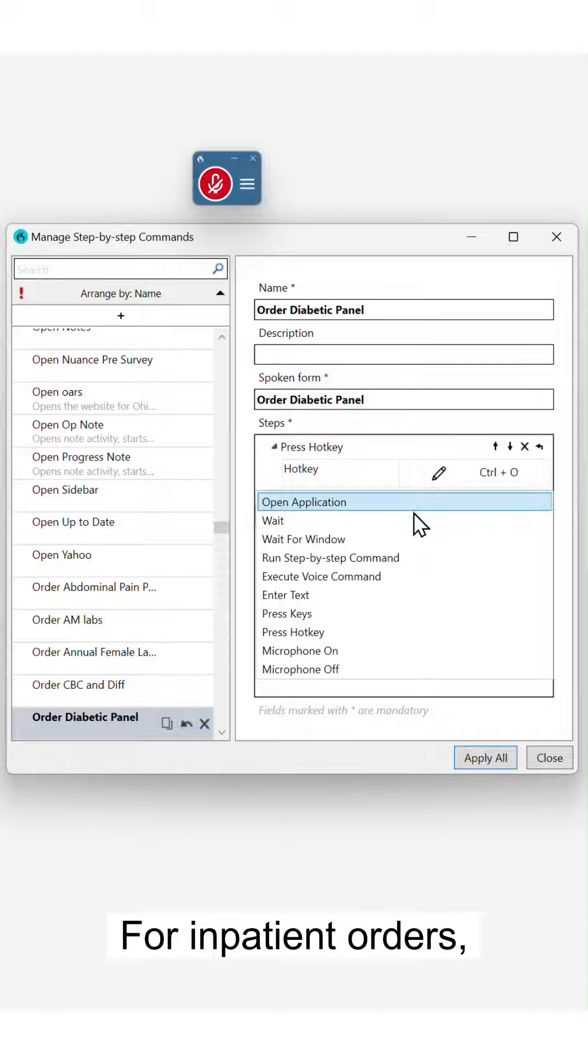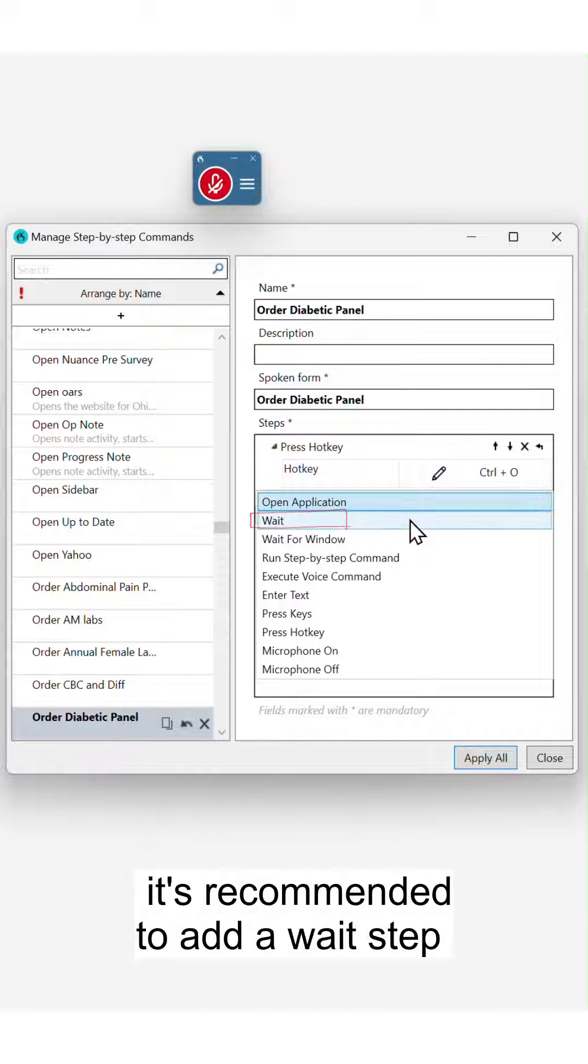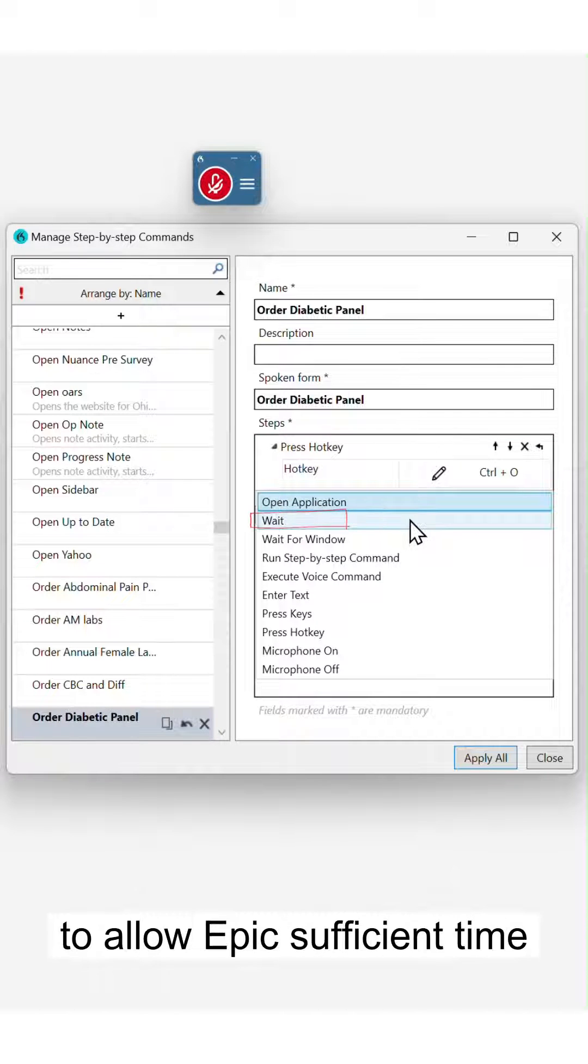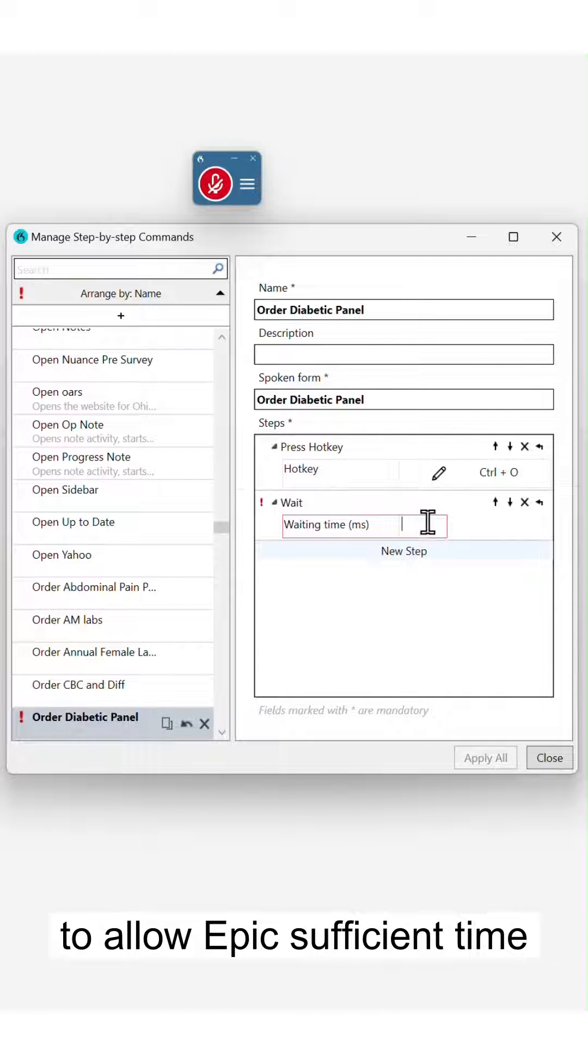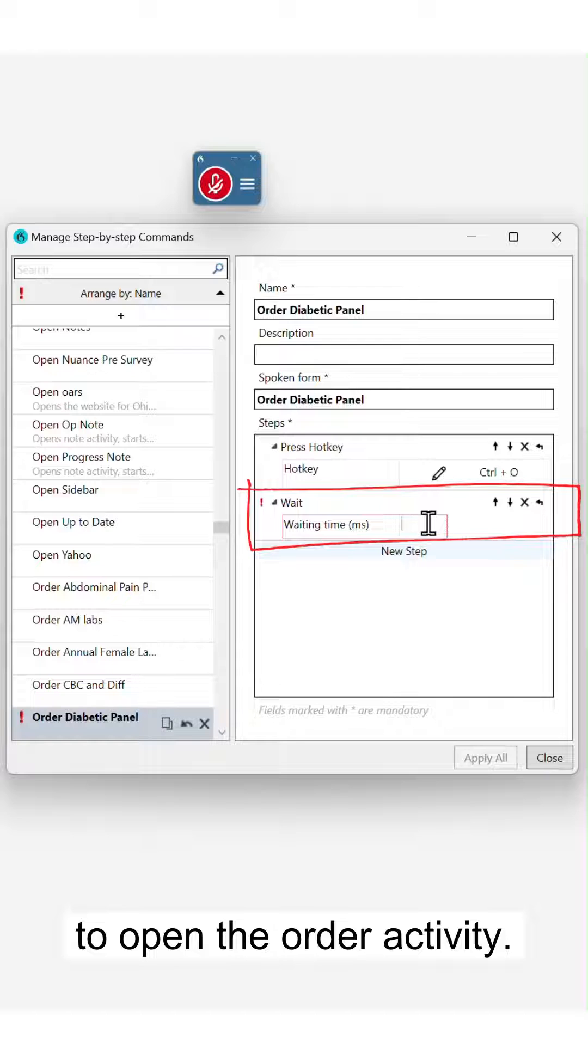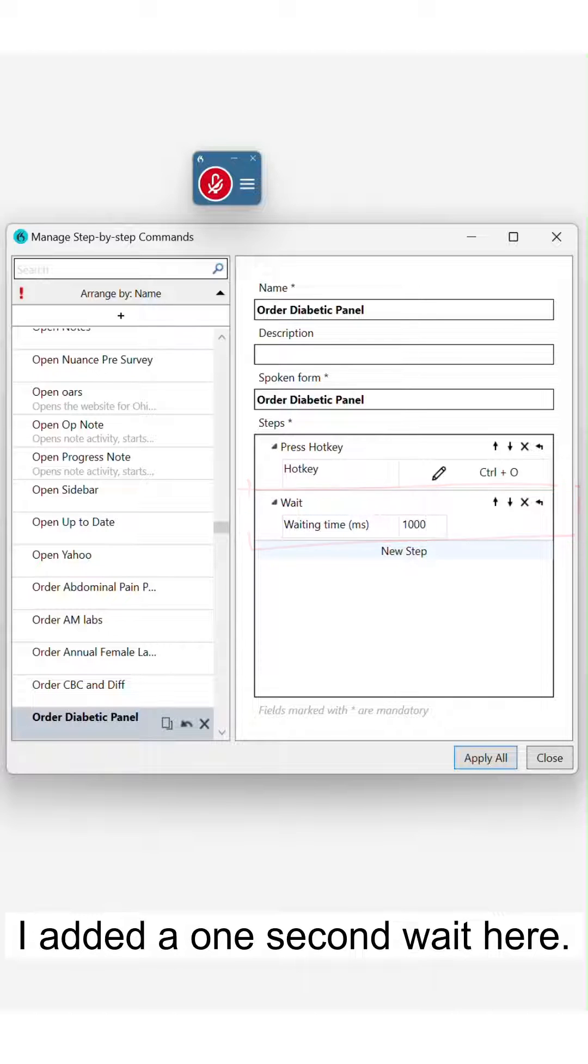For inpatient orders, it's recommended to add a wait step to allow EPIC sufficient time to open the order activity. I added a one second wait here.